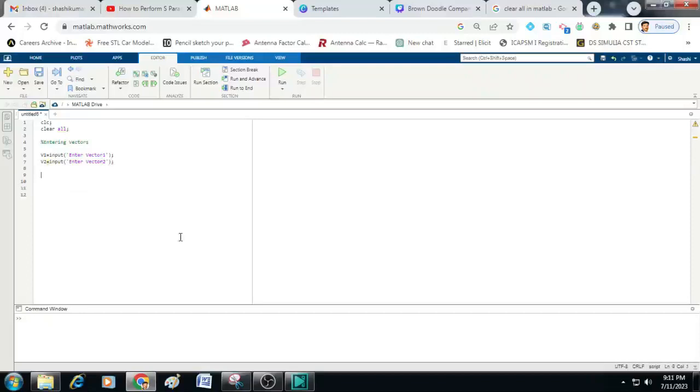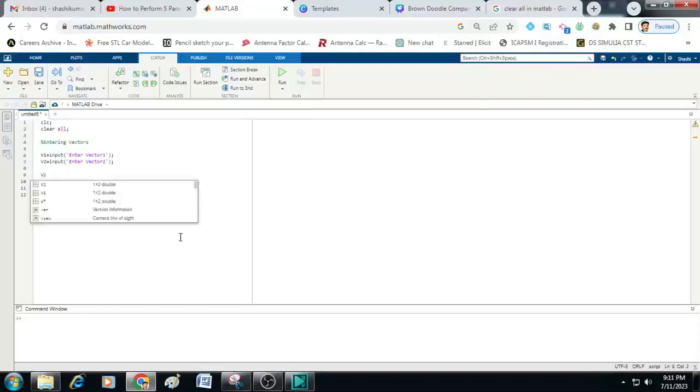Then let us add this v1 and v2 vectors to form a resultant vector vt. So for that let us just type here vt is equal to v1 plus v2.